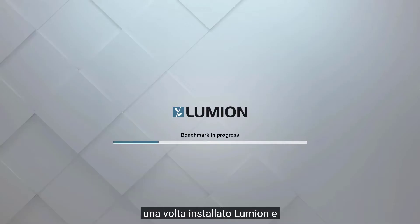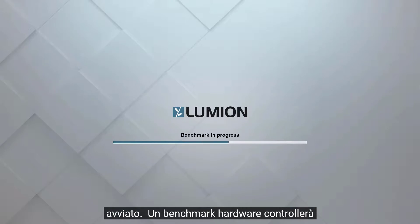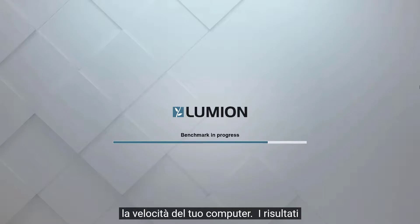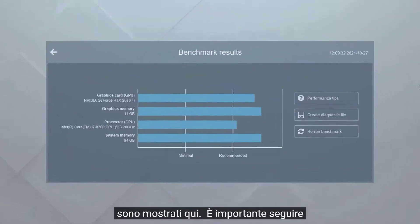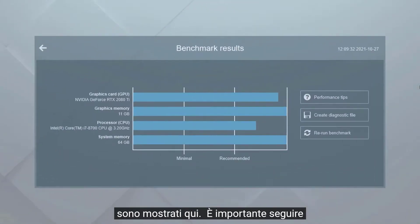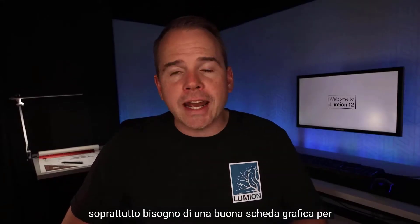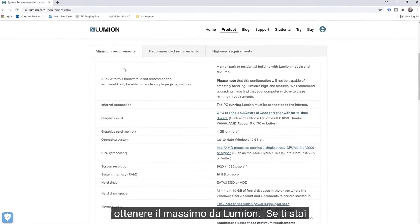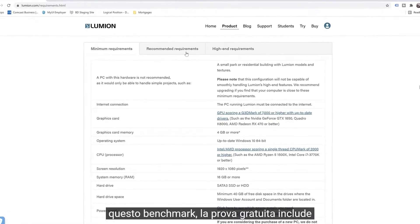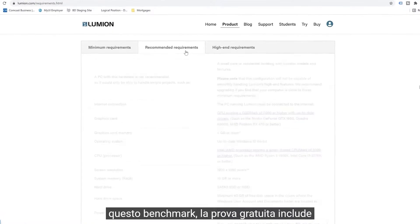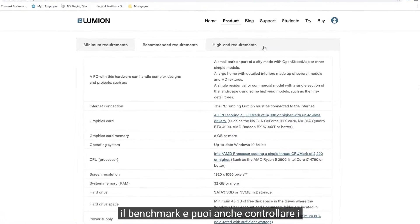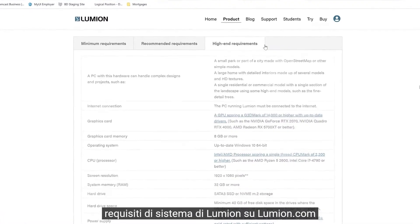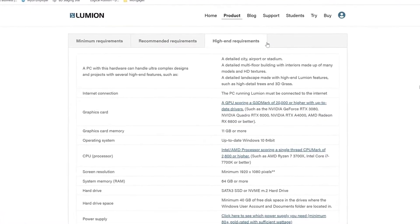Once you've installed Lumion and started it up, a hardware benchmark will check the speed of your computer. The results are shown here. It's important to follow the recommended specs and make sure you have the right hardware. You will especially need a good graphics card to get the most out of Lumion. If you're wondering how your machine would fare in this benchmark, the free trial includes the benchmark, and you can also check out Lumion's system requirements at lumion.com.